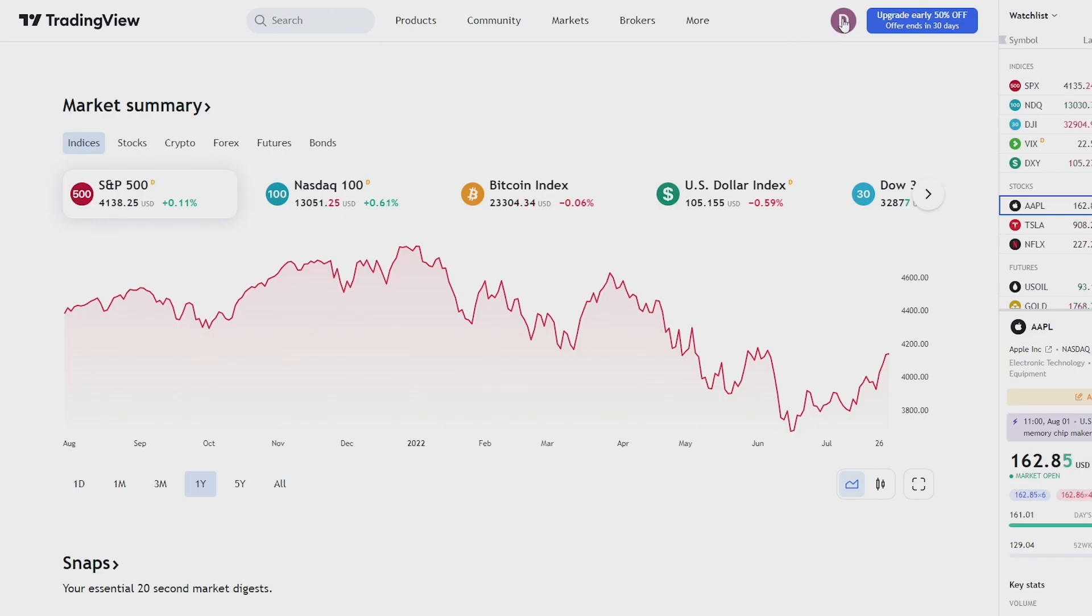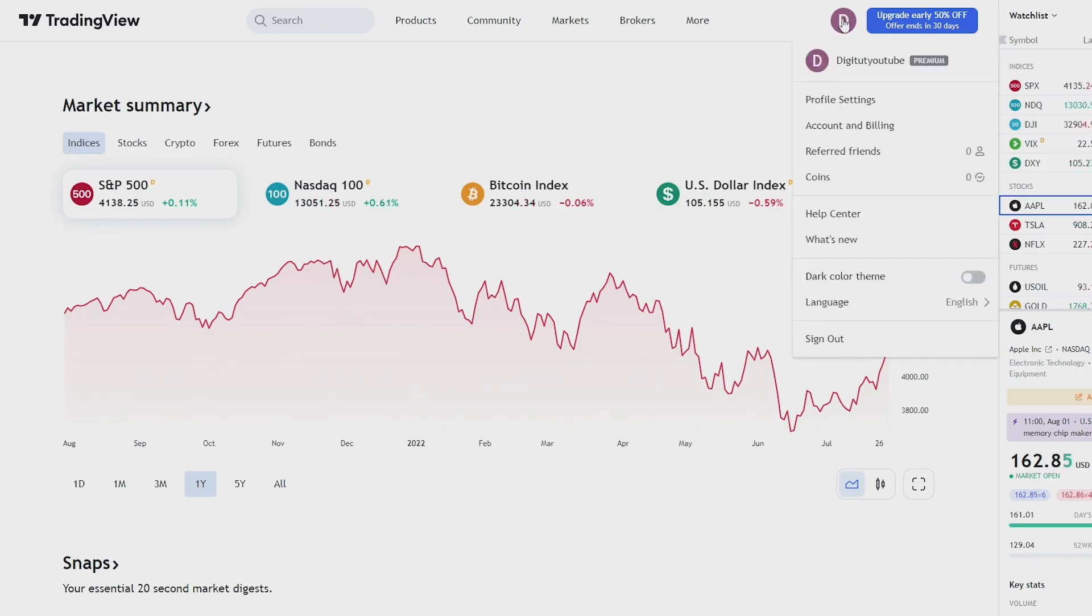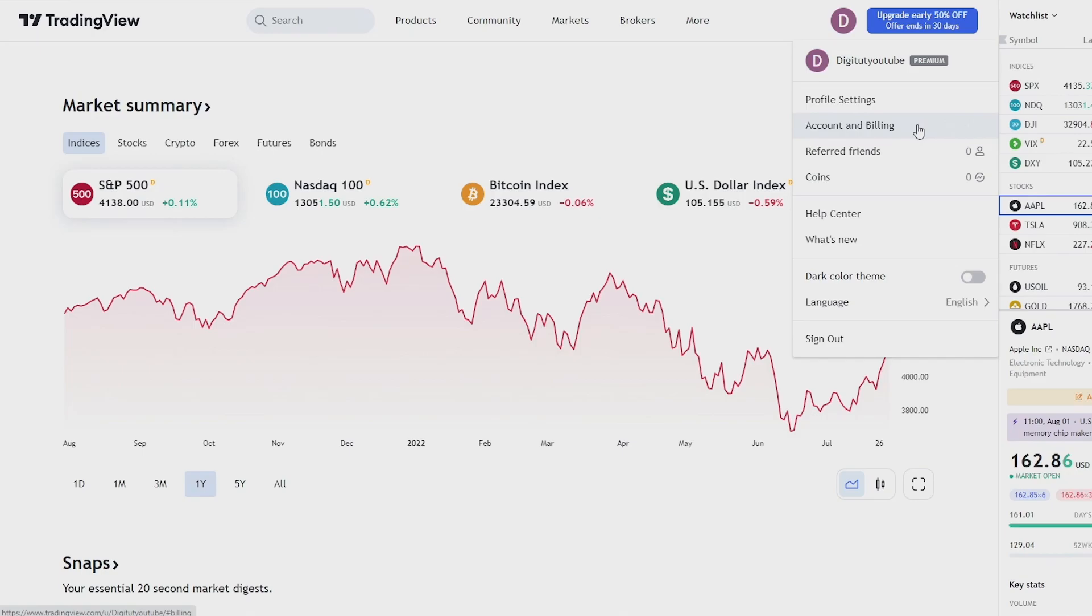Next, go ahead and click on your profile picture at the top right of the screen and you'll see an option in this drop down menu called Account and Billing. Click on that.